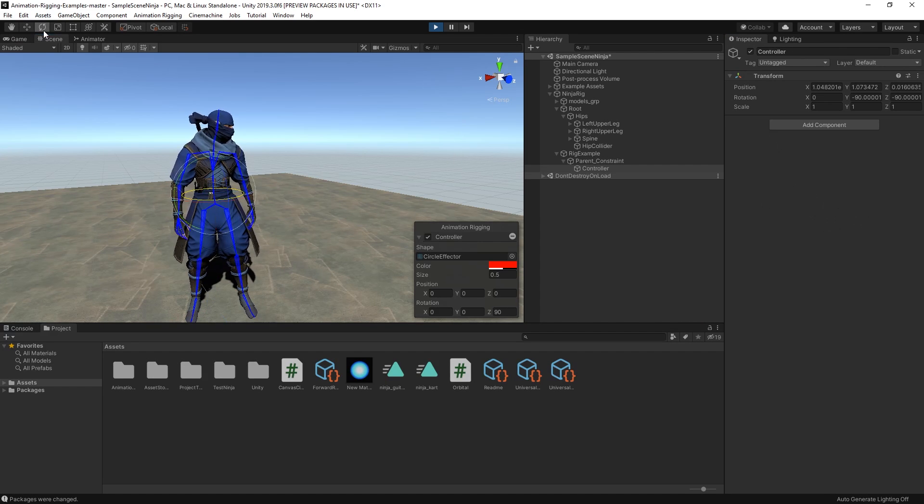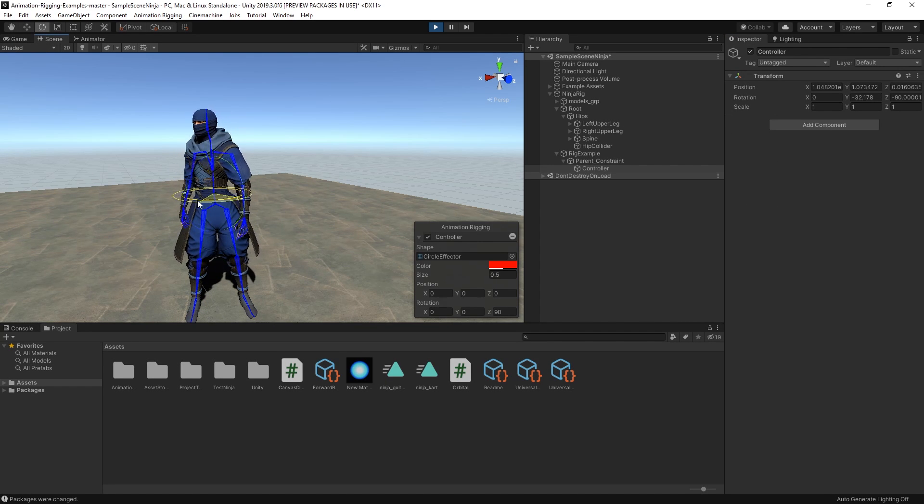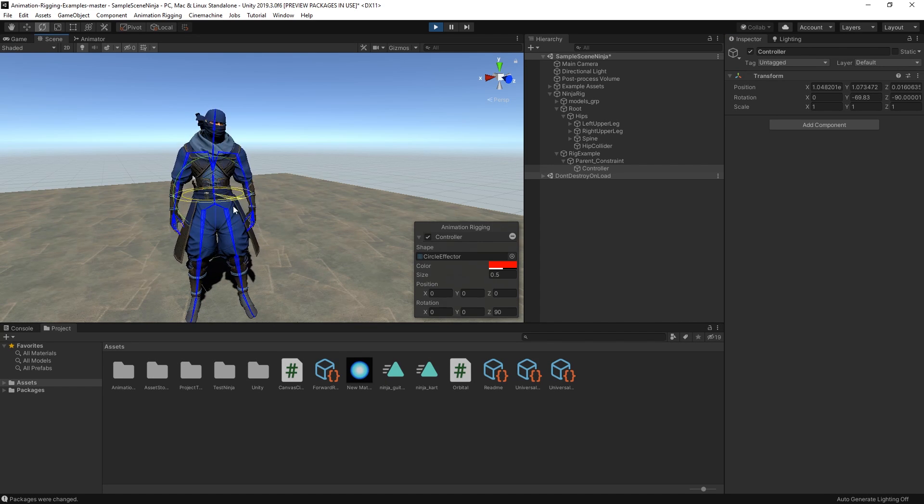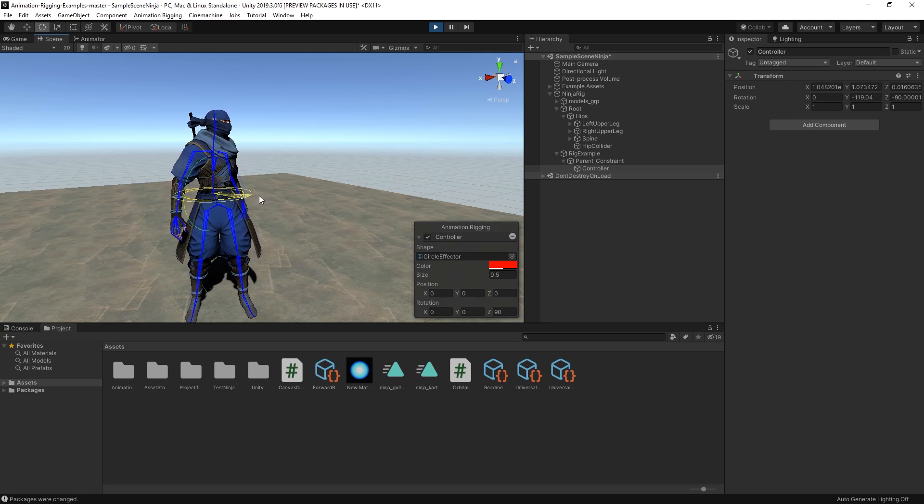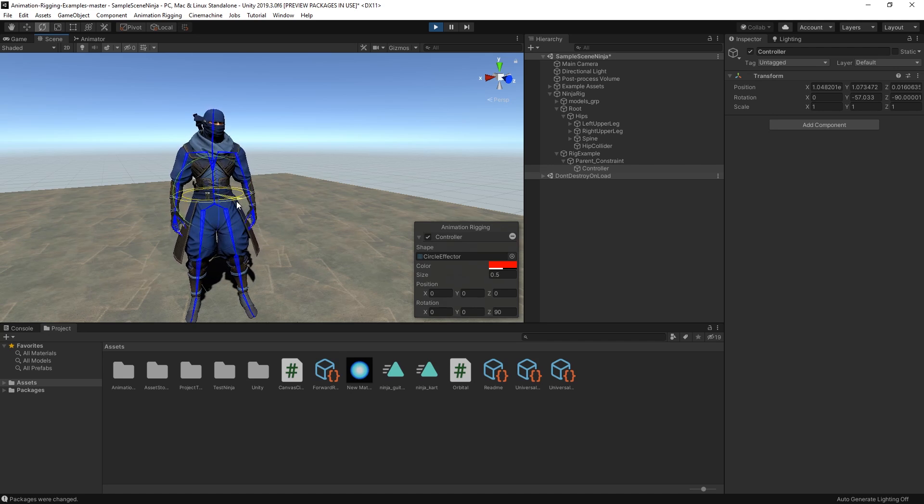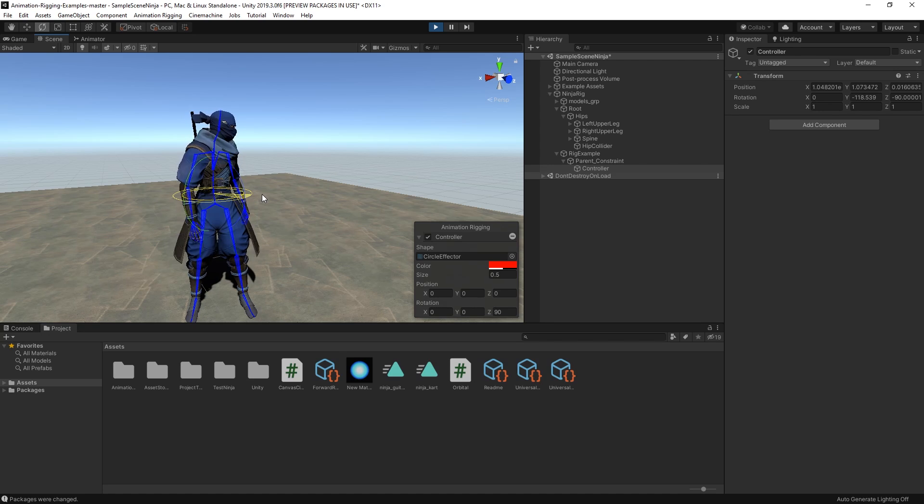If we enter play mode, you can see that even when our character has an idle animation playing, we can select the controller we've created, rotate it, and it will blend the movement of the constraint with the existing animation.